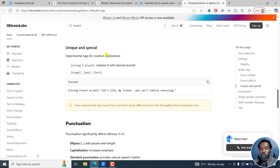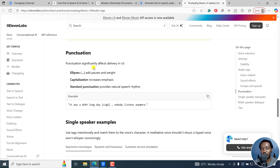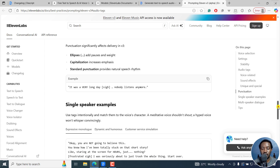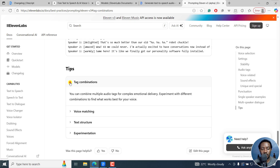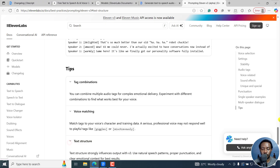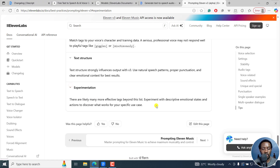There are also some experimental tags for creative applications — for example, 'strong X accent' where you replace X with your desired accent, such as 'strong Australian accent,' or tags like 'sings' and others. One important thing I noticed: punctuation significantly affects delivery in v3. Ellipses add pauses and weight, capitalization increases emphasis, and standard punctuation provides natural speech rhythm. There are tips on tags, combinations, voice matching, and text structure. Experiment with descriptive emotional states and actions to discover what works for your specific use case.